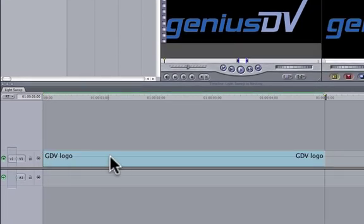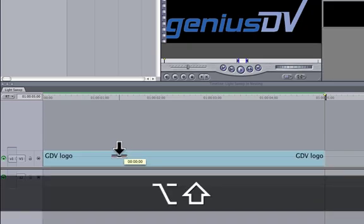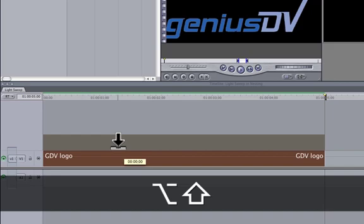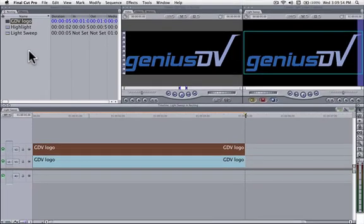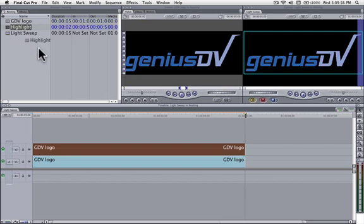Make an exact copy of your graphic on top of itself by holding down the Option plus Shift keys while you drag upwards to the track above. Then edit the highlight clip onto Video Track 3.